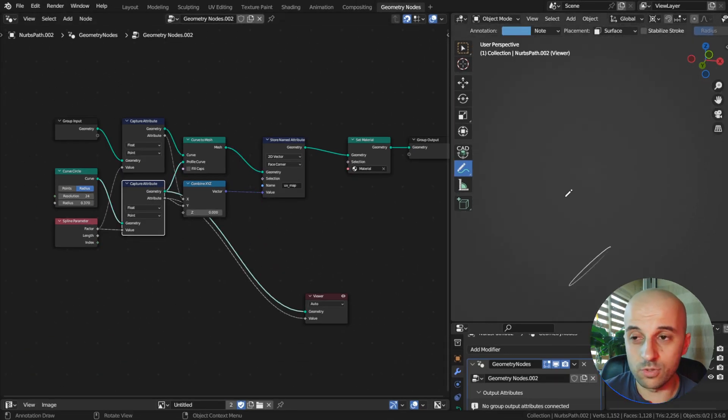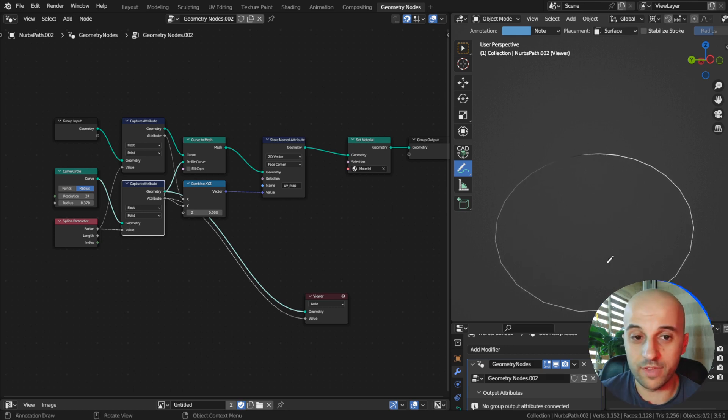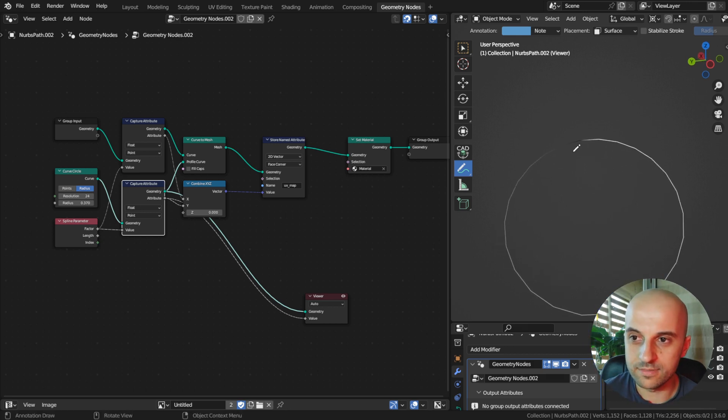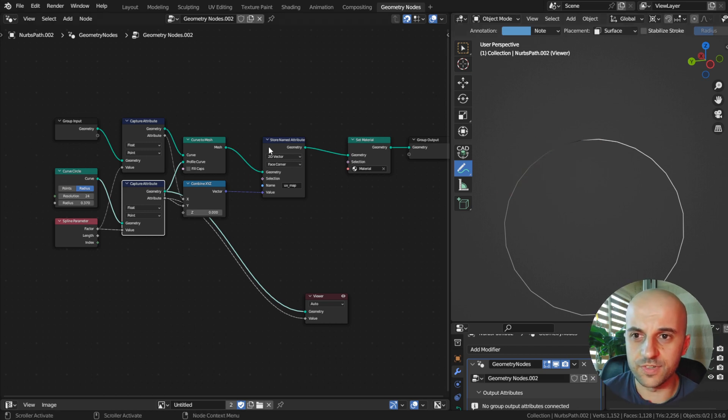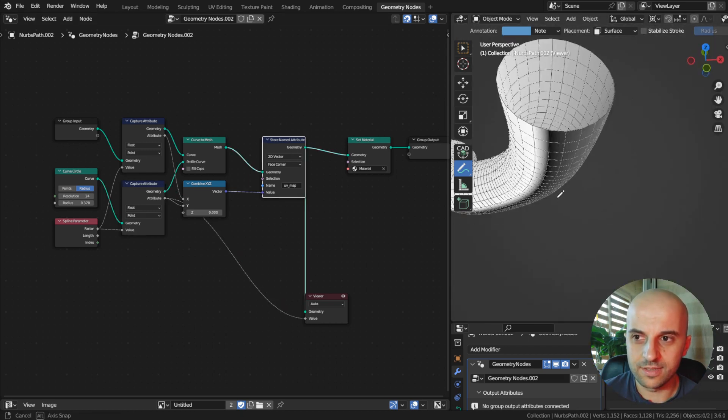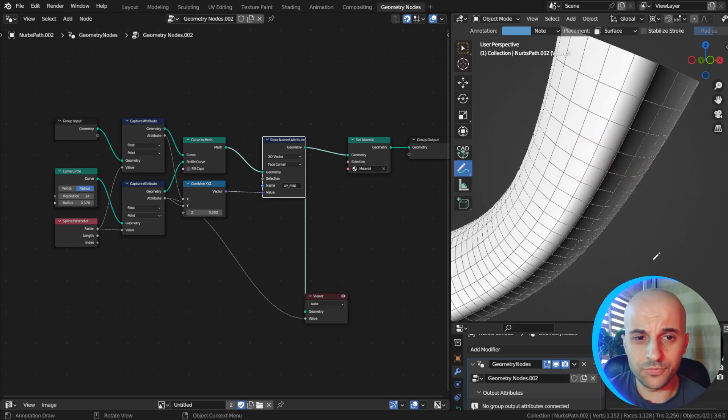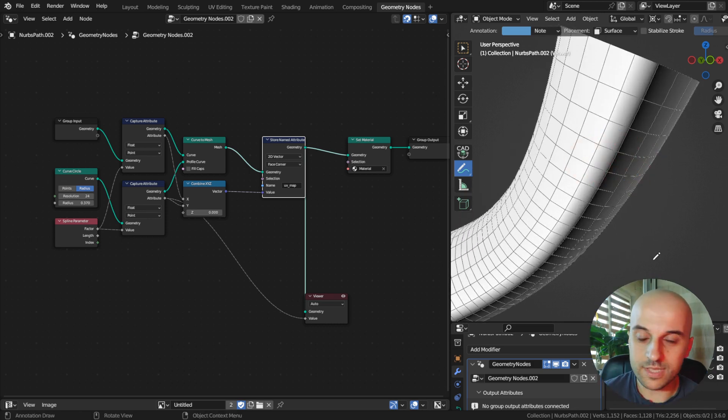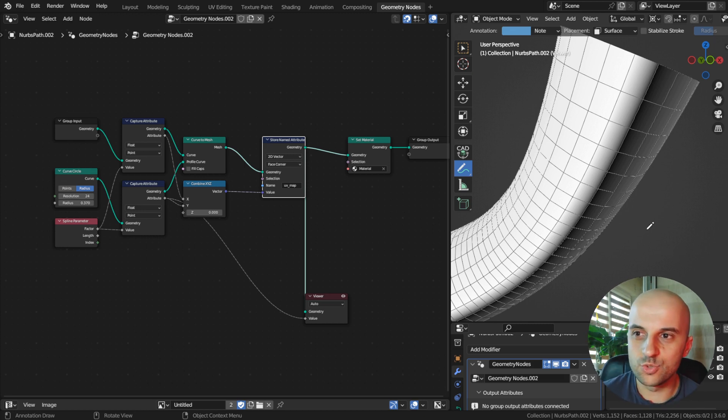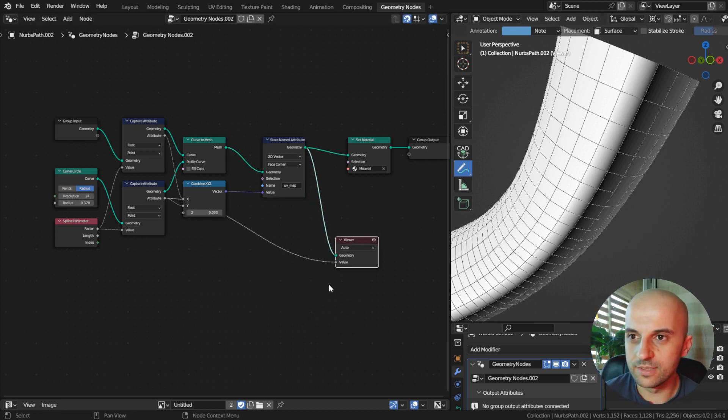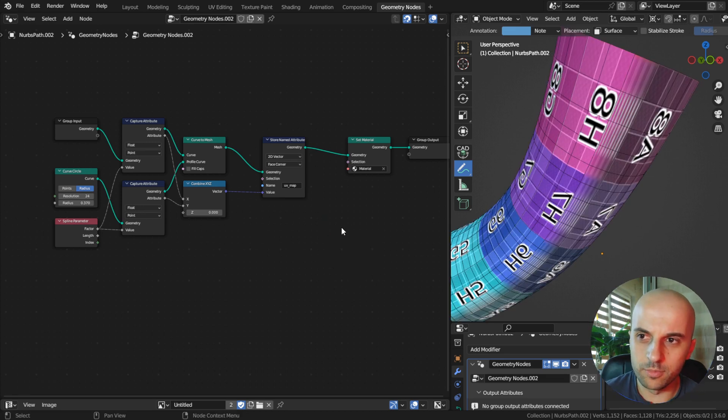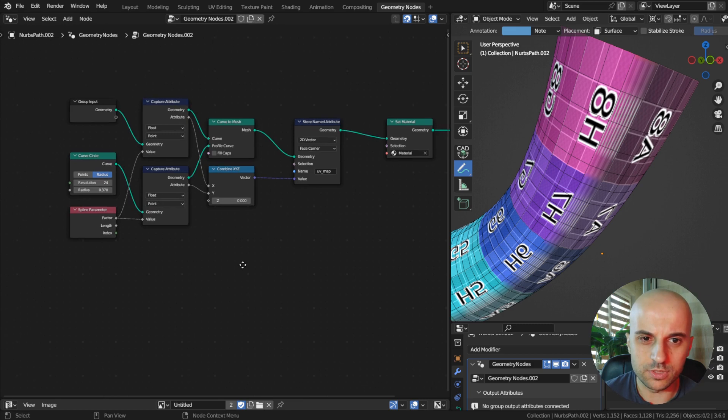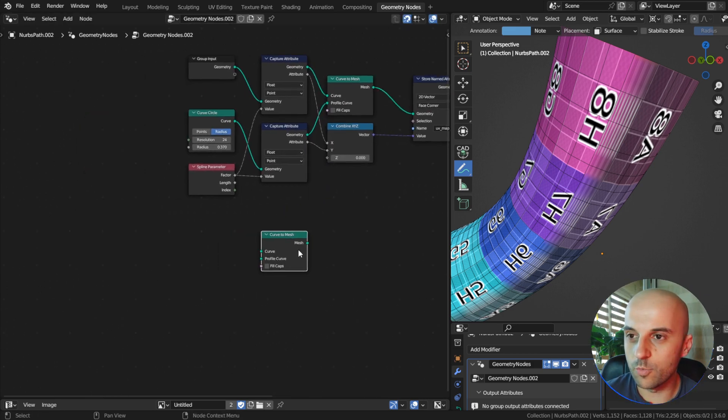But curves don't have face corners because, well, they don't have faces. They only have points. So when this factor is transferred to the mesh, it has this gradient. So how to fix this? We're going to use a very powerful technique, in my opinion, and that is to create a proxy geometry inside of our node tree that we can read from but never show in the final output. So down here I'll make another curve to mesh.